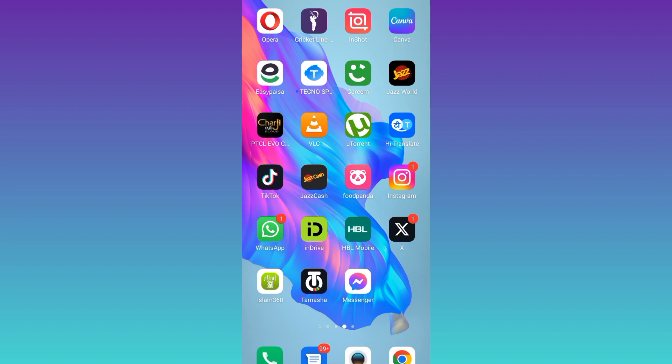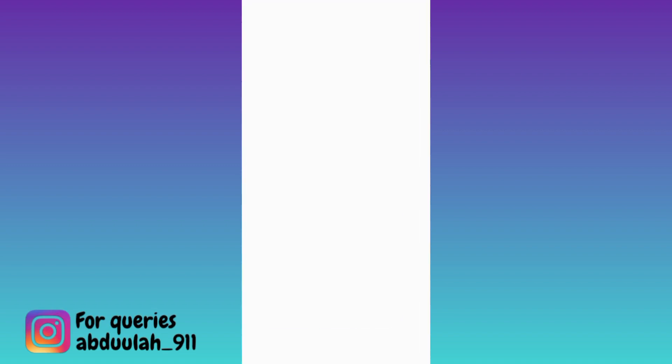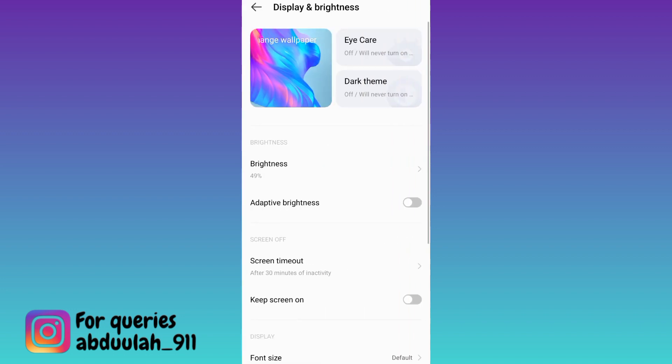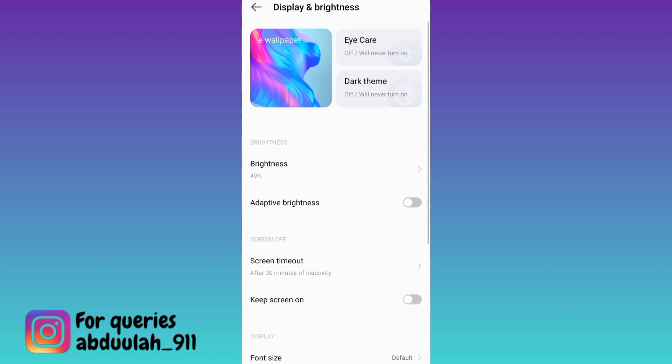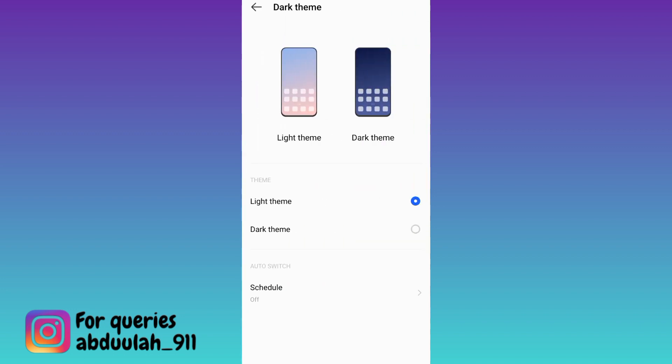In order to turn on dark mode on TikTok, go to your phone settings. Then go to display and brightness. Here you'll see the option for dark theme. Click on it and turn it on.